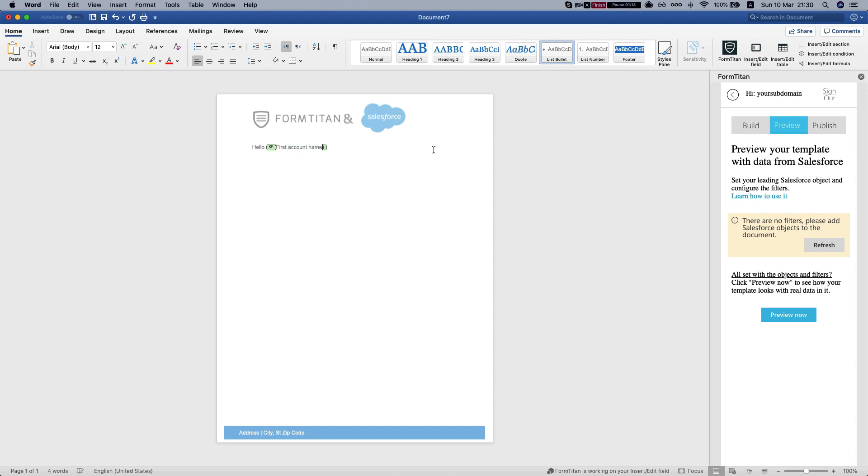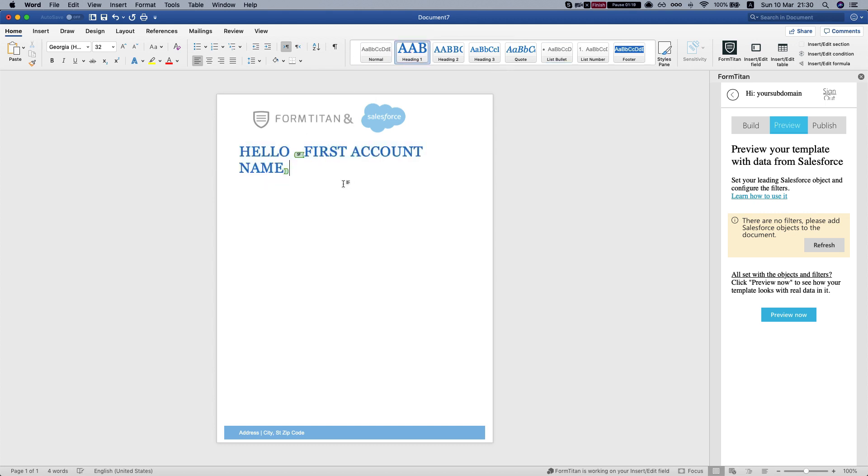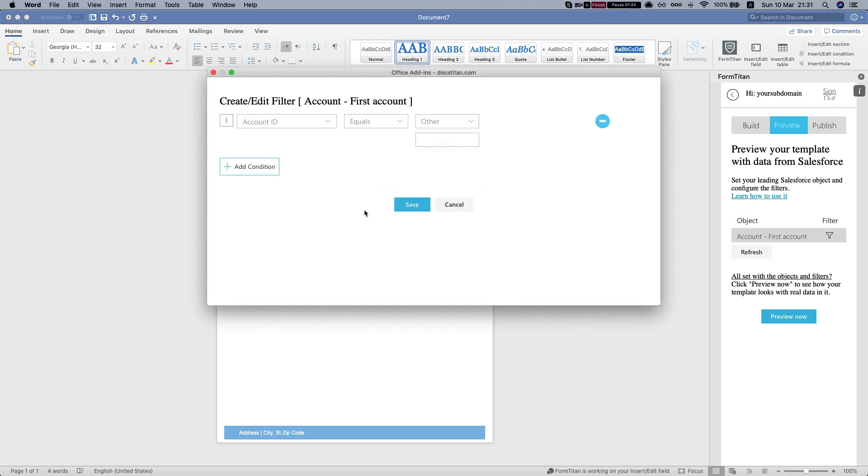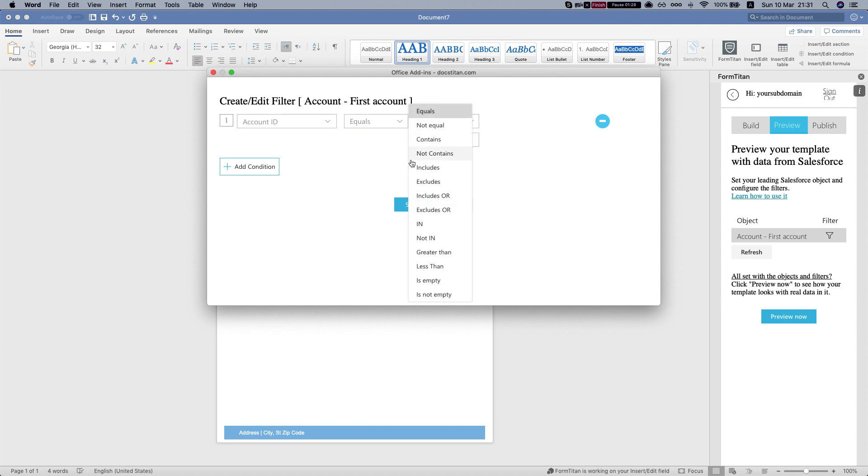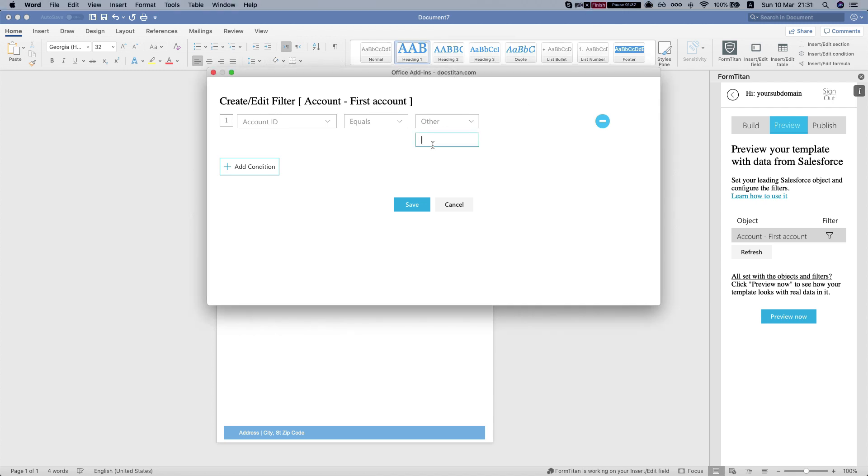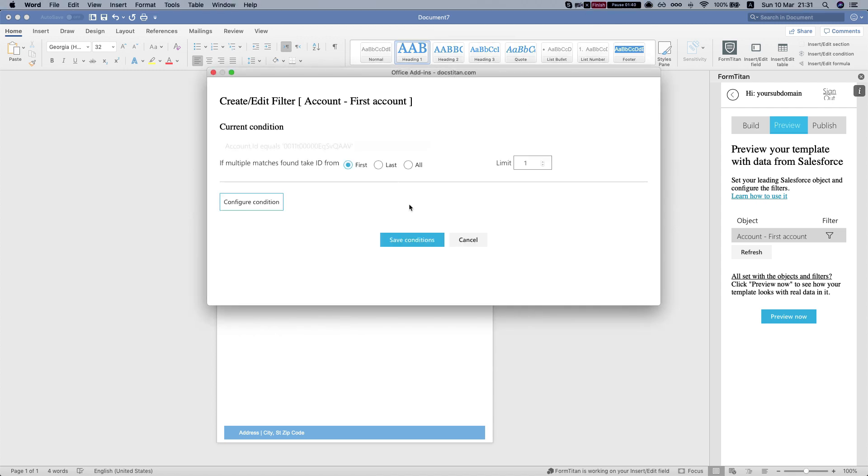Okay and now let's take a look at how it looks like. Let's make this heading 1 and let's preview this. So FormTitan lets you filter this in order to preview it. So here we're just going to select something very static. We're going to say the account ID equals this ID and we want to get the first one.